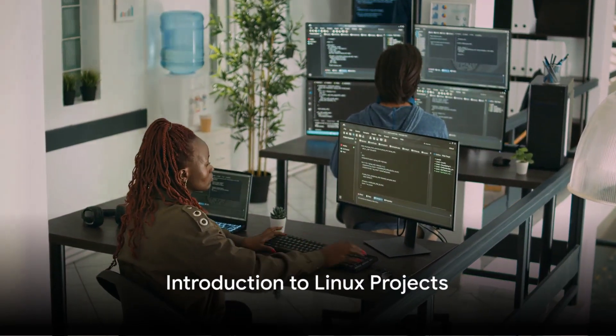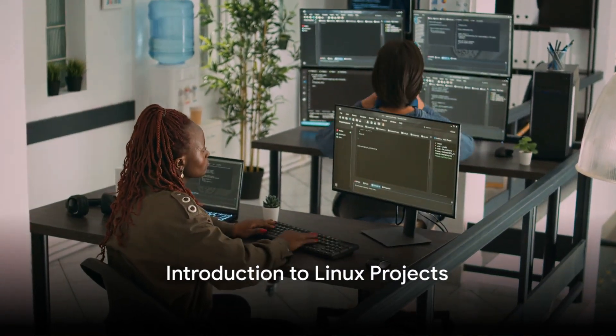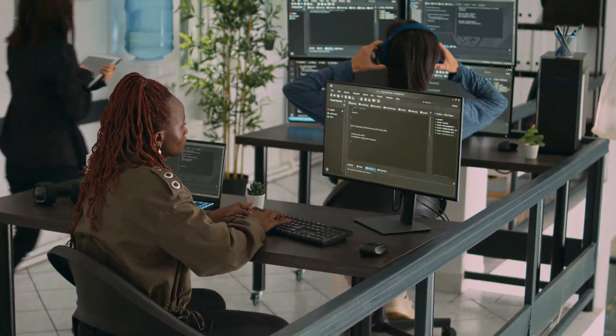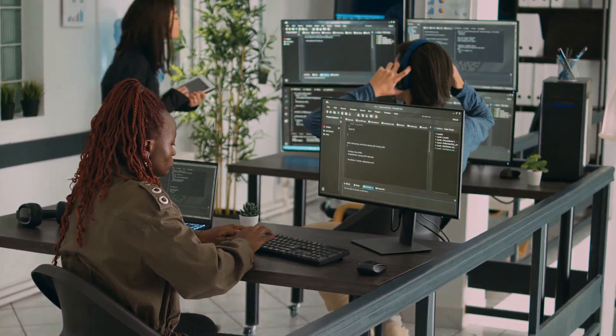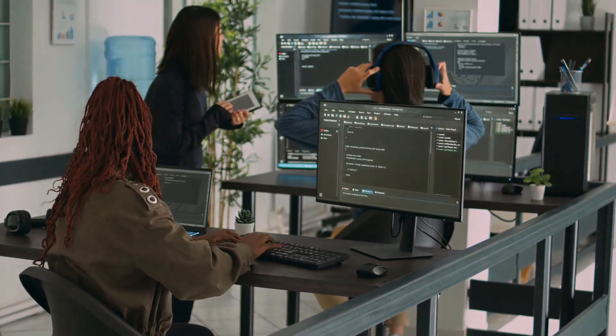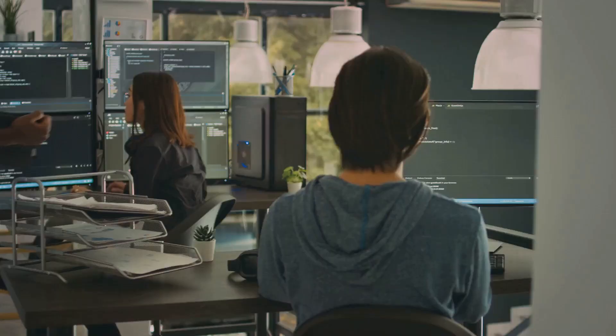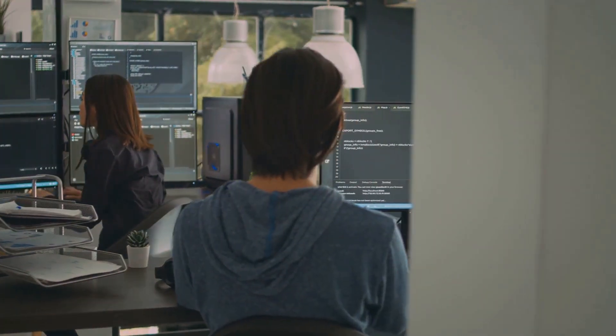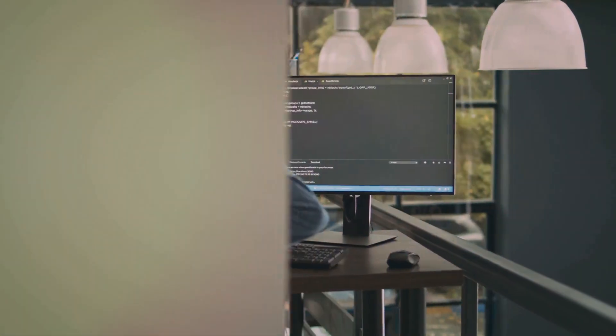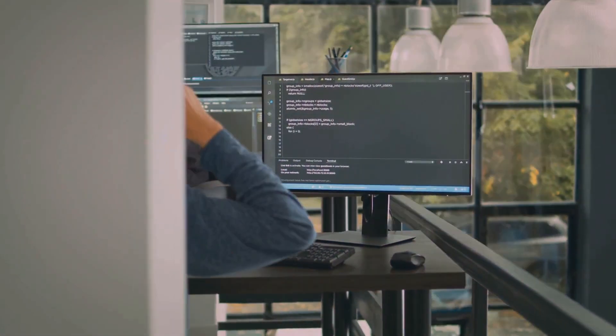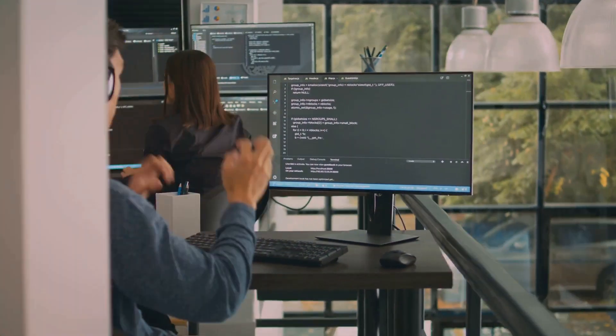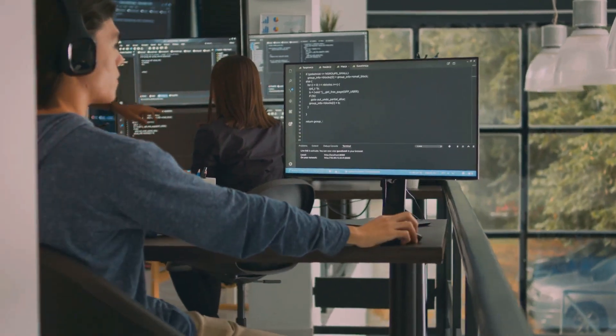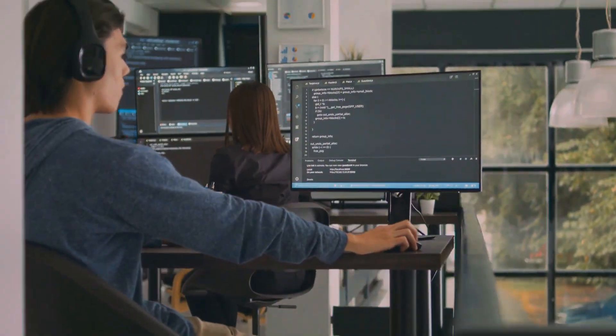Hello, wonderful person, and welcome to today's exciting exploration of the top Linux projects that can transform your tech skills. Whether you're just starting out or looking to enhance your expertise, I have a range of projects that cover basic setups to advanced systems engineering.